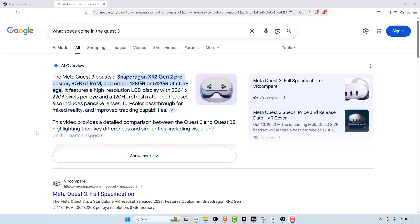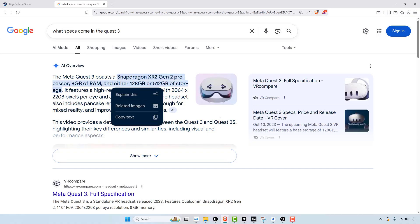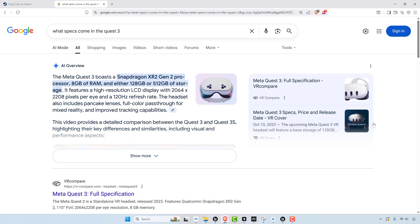Overall, the specs are impressive for a standalone device, but at the end of the day, again, this is just a standalone device. It's not using anything, you know, 8GB of RAM is not very much and the Snapdragon processor is not very good.